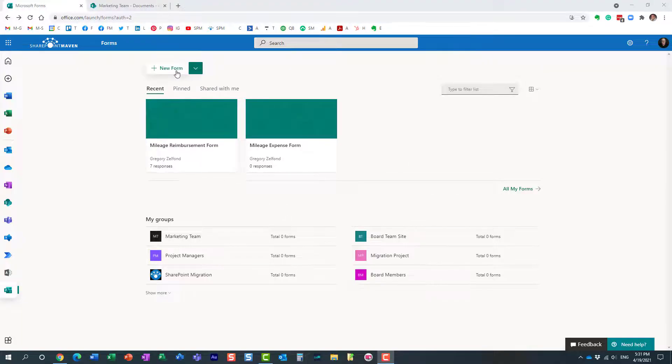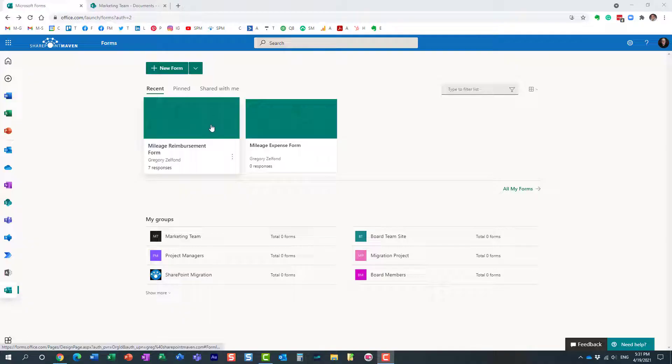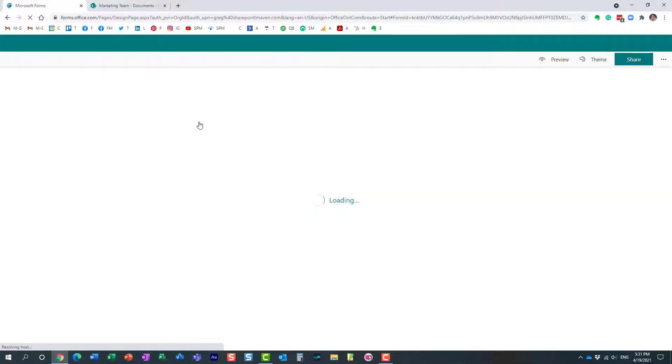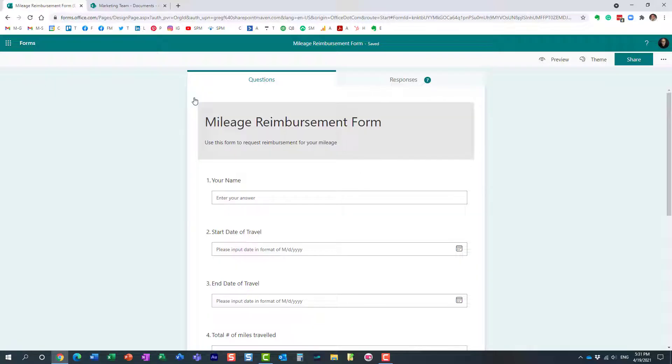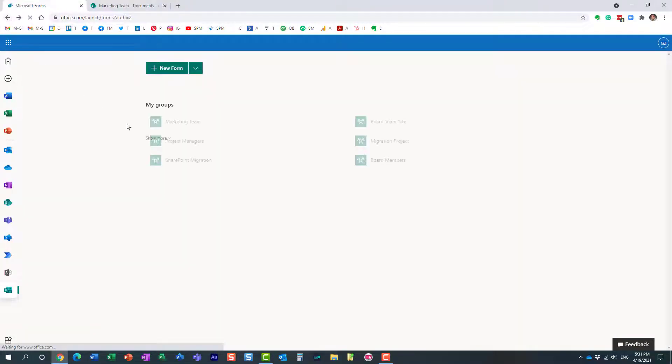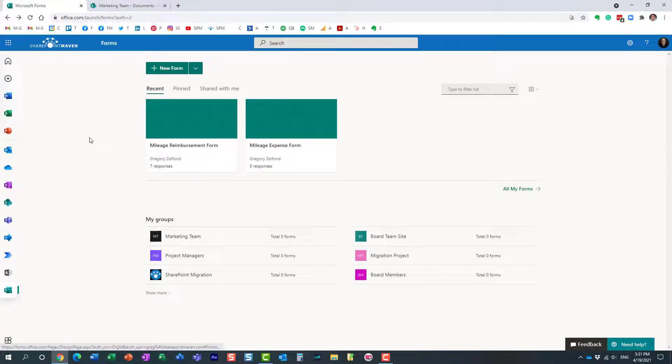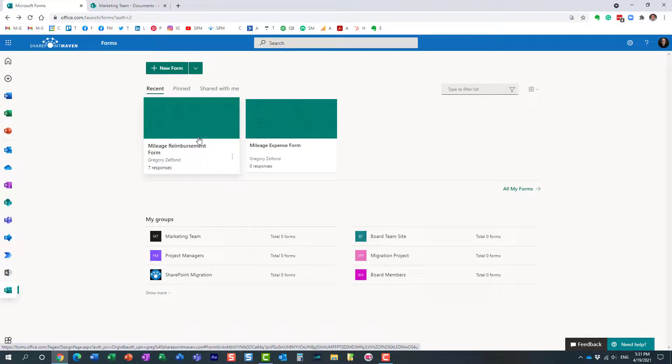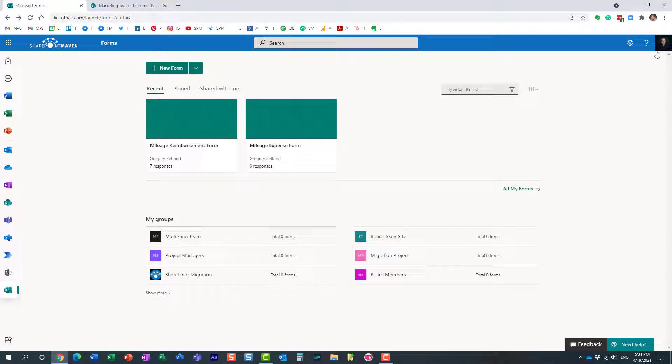So when you create new Microsoft forms they belong to you, they sit under and reside under your account. So here is a mileage reimbursement form that I have created but all the responses and everything they pretty much go to me. I'm the only one who can manage this form and it pretty much resides under my account. With that being said, what you can do,